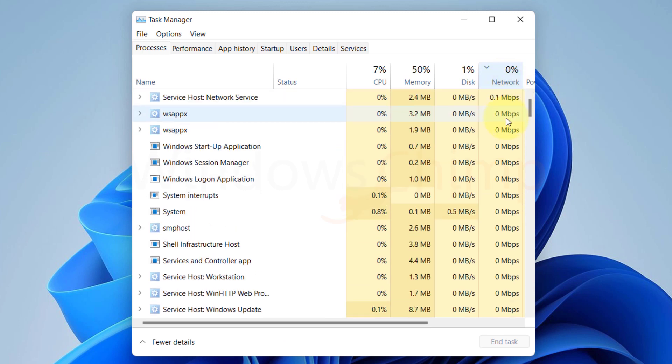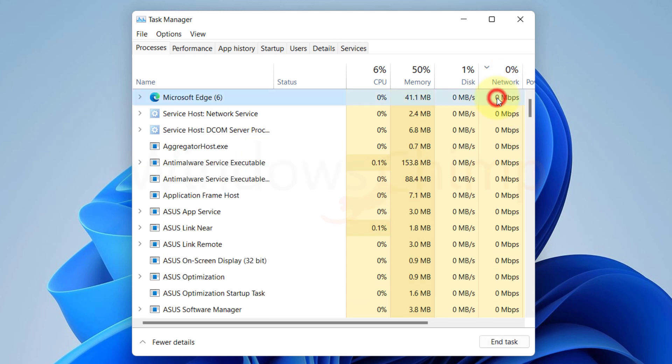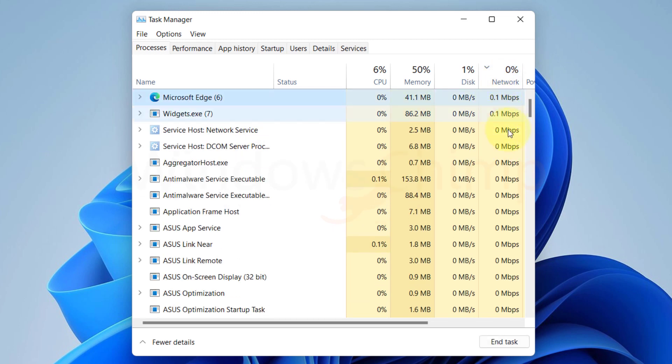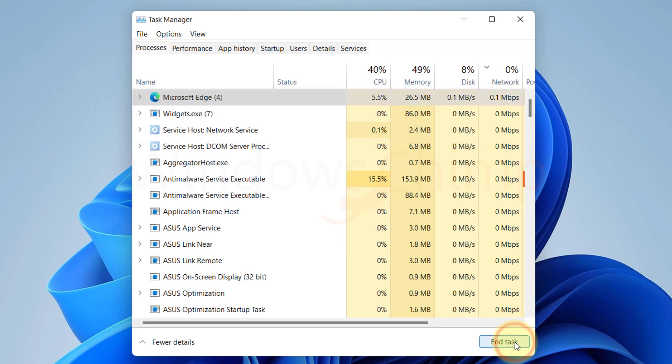This way, you can know which programs and services consume heavy network bandwidth. Then you can select them and click on End Task to close that program.